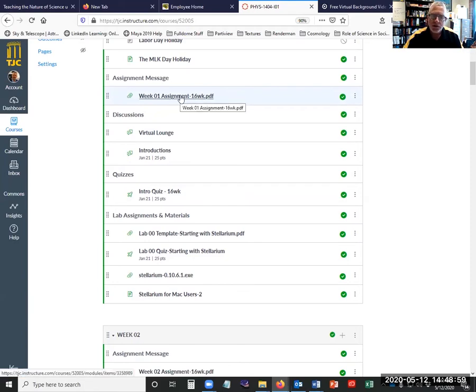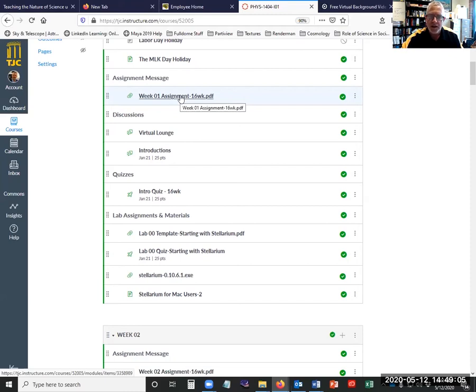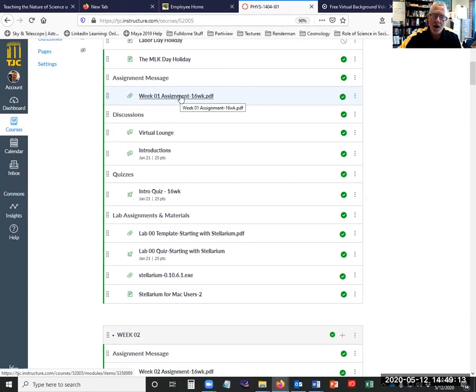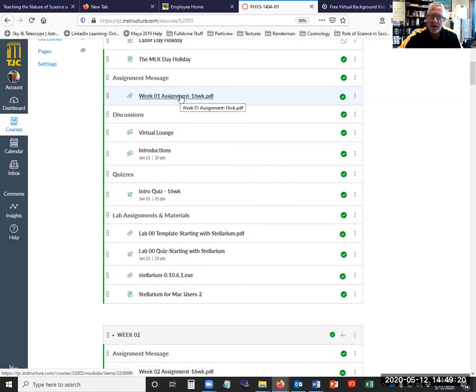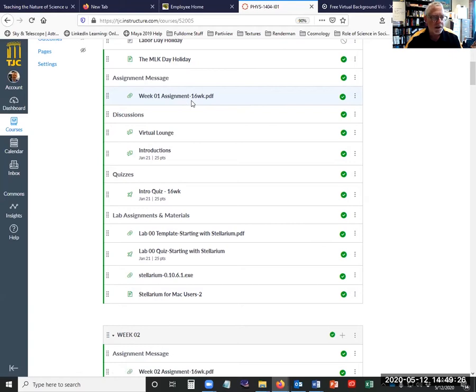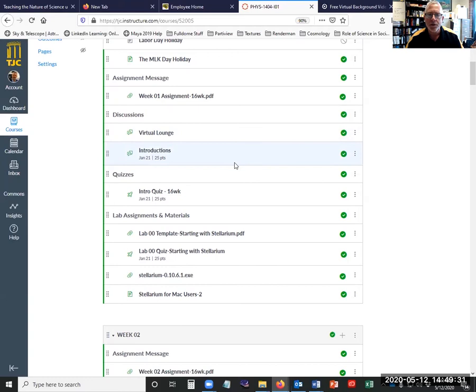So what you should do at the beginning of each week is you should open the assignment message. That's a PDF file. Look at it. And it contains instructions step by step for the lecture, what you need to do to accomplish the assignments, step by step for the lab, what you need to do there to accomplish the assignments. So everything you need to know, all of the instructions for the entire week are contained in each assignment message. So the assignment message is the key to understanding all of the other things for the week.